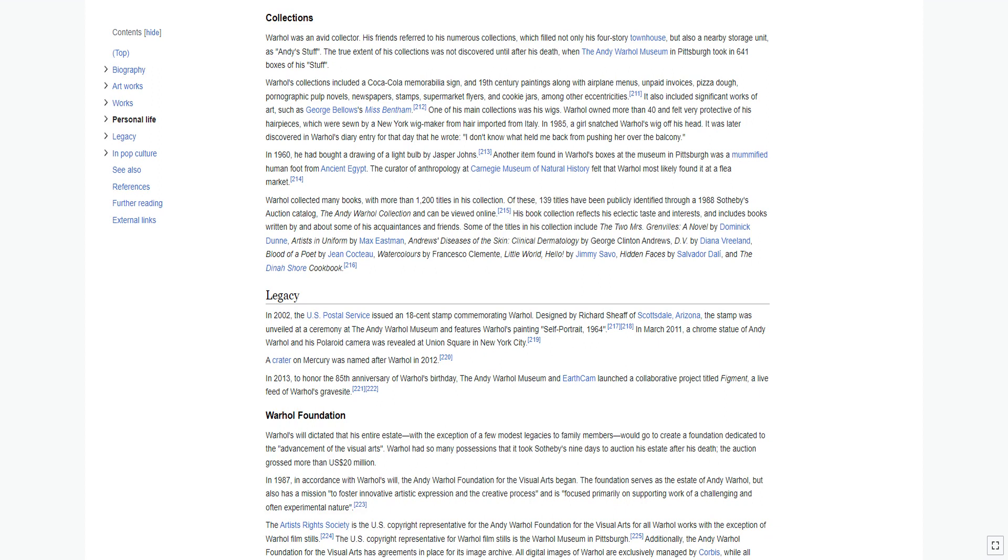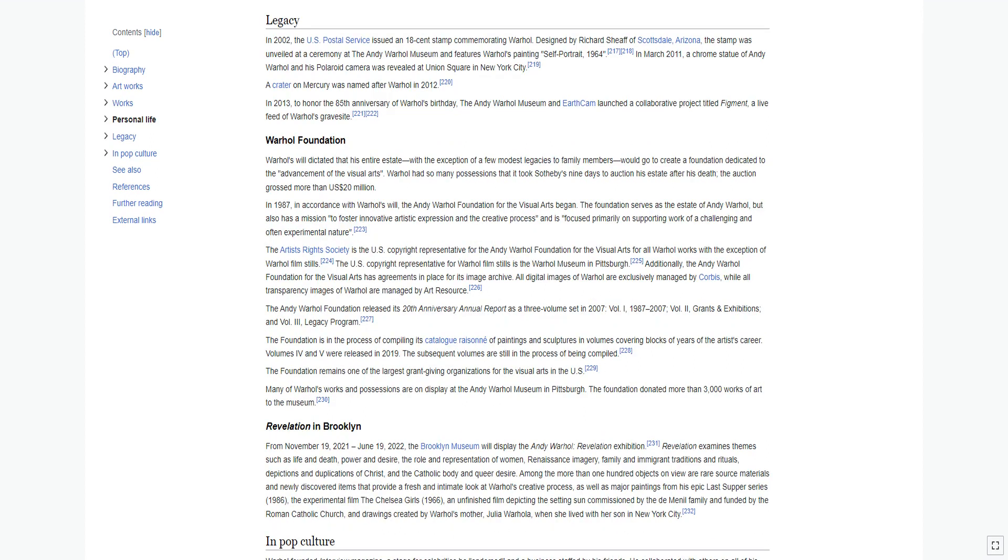Warhol collected many books, with more than 1,200 titles in his collection. Of these, 139 titles have been publicly identified through a 1988 Sotheby's auction catalogue. His book collection reflects his eclectic taste and interests, and includes books written by and about some of his acquaintances and friends. Some of the titles in his collection include The Two Mrs. Grenvilles, a novel by Dominick Dunne, Artists in Uniform by Max Eastman, Andrews' Diseases of the Skin, D.V. by Diana Vreeland, Blood of a Poet by Jean Cocteau, Watercolors by Francesco Clemente, Little World, Hello! by Jimmy Savo, Hidden Faces by Salvador Dalí, and The Dinah Shore Cookbook.